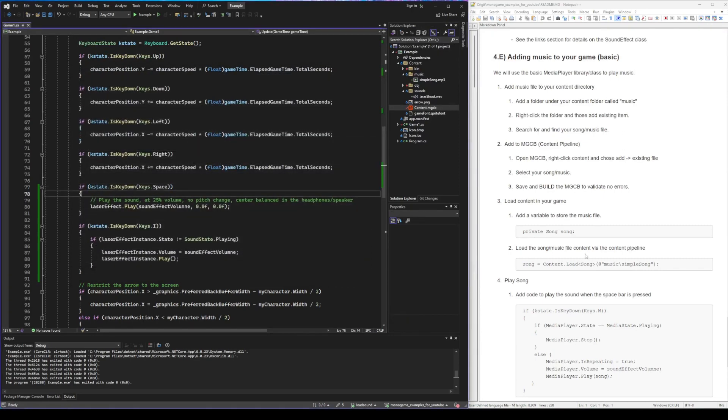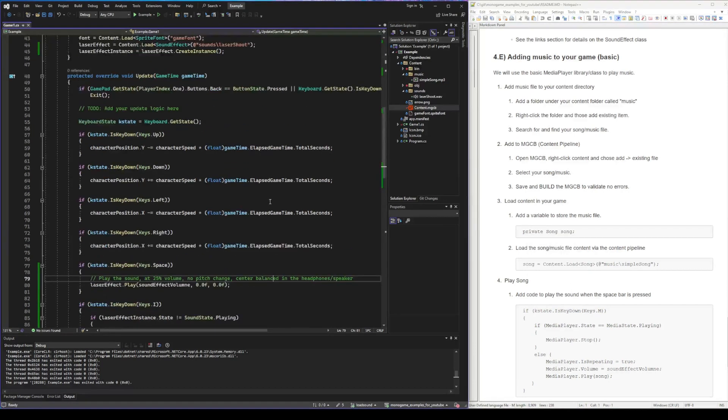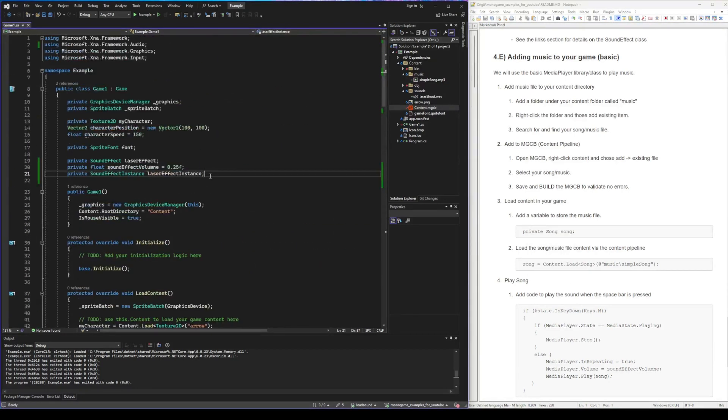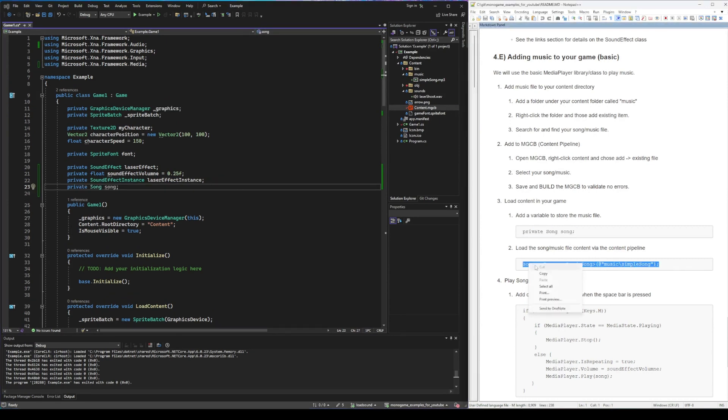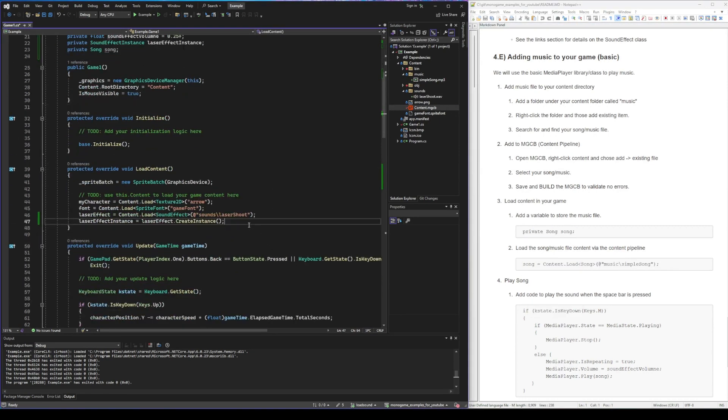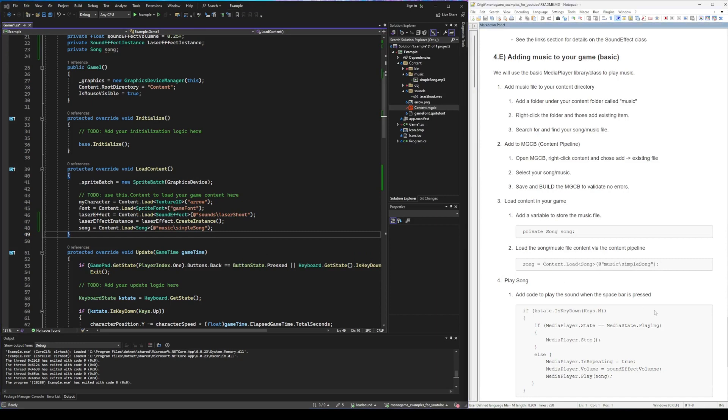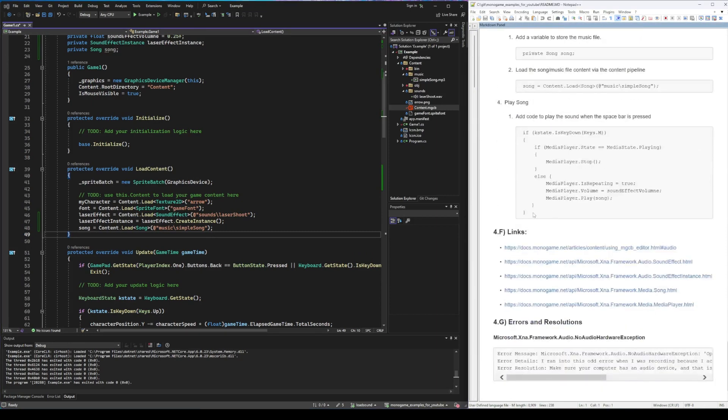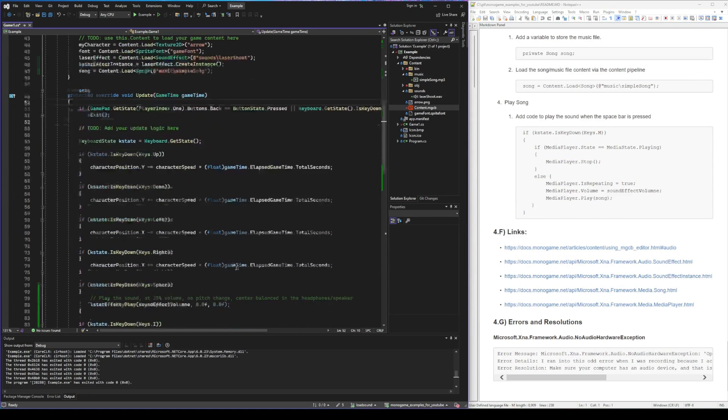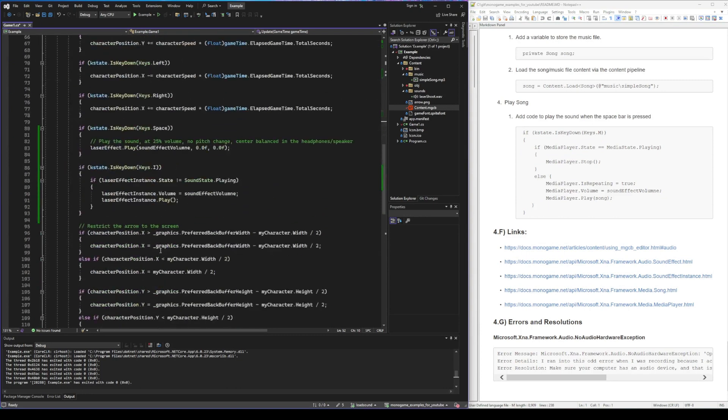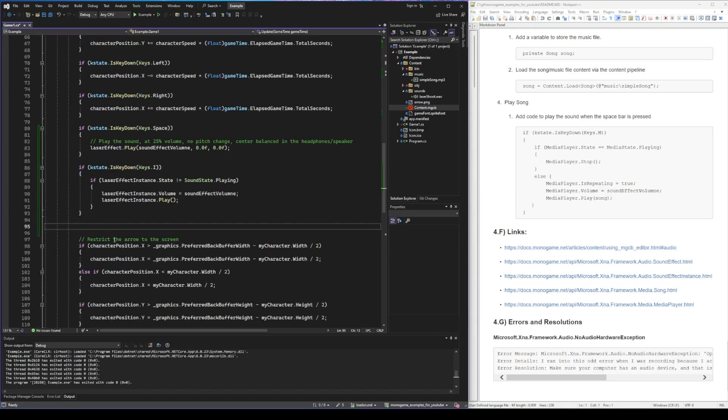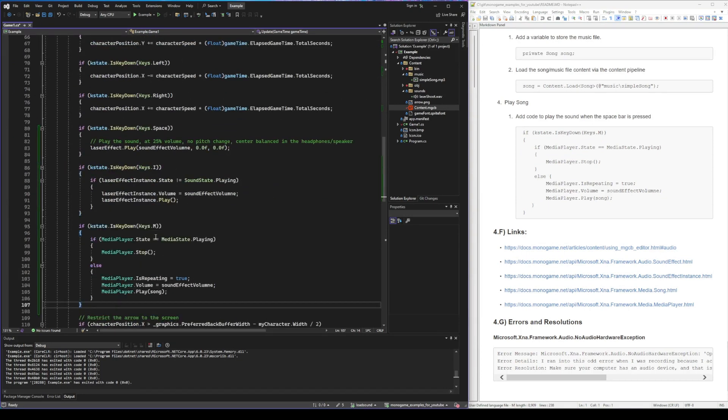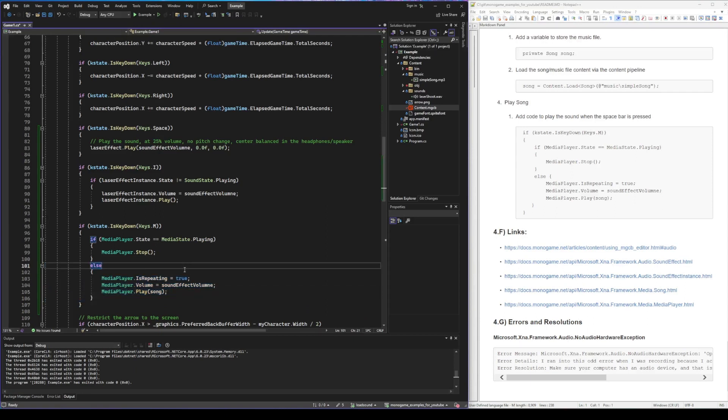And now let's add the code so we can play the song. We're going to create a variable to store the song in memory. Then we're going to actually load the song from file into memory. Again we're using that at symbol so we don't have to do two slashes to escape the slash. And finally we're going to play the song only when we press the M key, and it will stop it if it's playing and it will start it and set it on repeat if it's not playing.